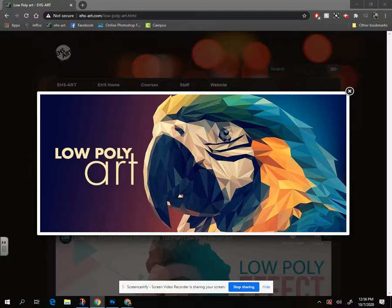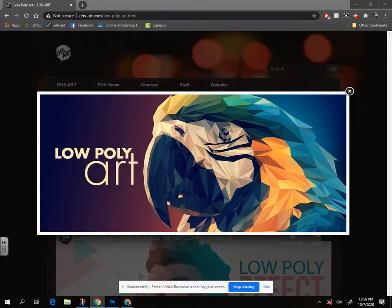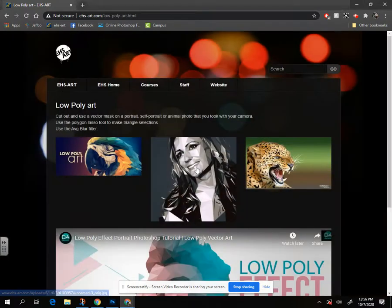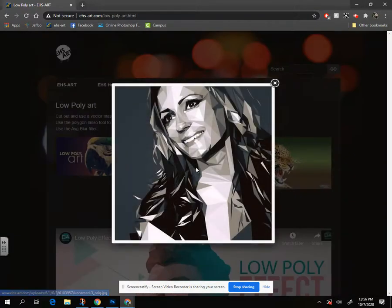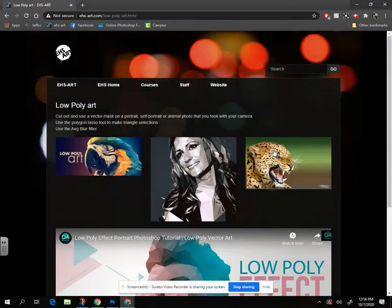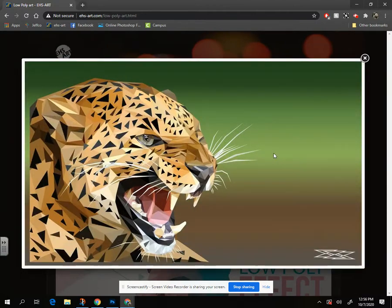All right guys, today we're going to work on a low poly art project. As you can see here with this parrot, you can pick any photograph that you own, and that can be a portrait or an animal.